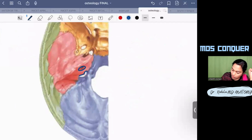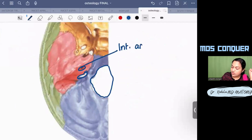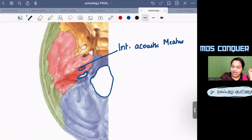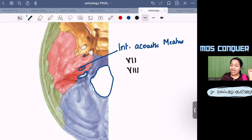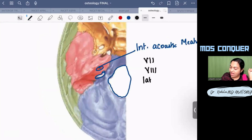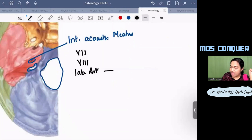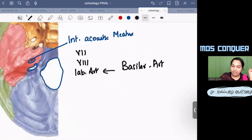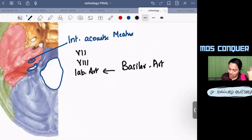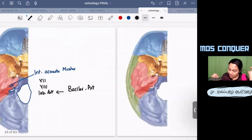In the posterior cranial fossa there are the internal acoustic meatus, the jugular foramen, and the foramen magnum. The internal acoustic meatus transmits the seventh nerve (facial), the eighth nerve (vestibulocochlear), and the labyrinthine artery, which is a branch of the basilar artery lying over the pons.